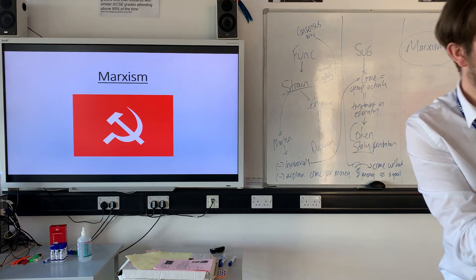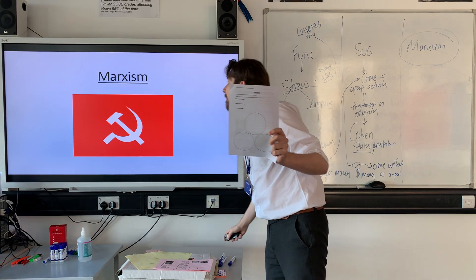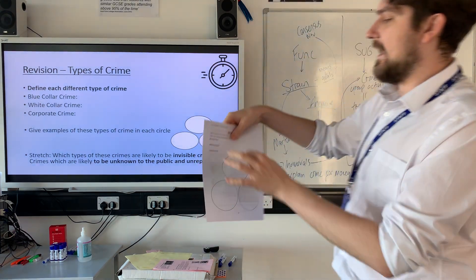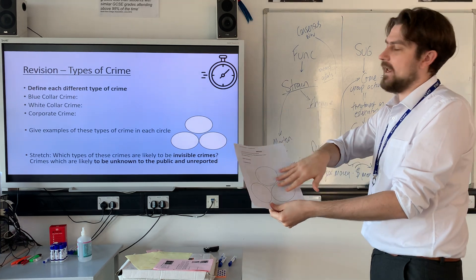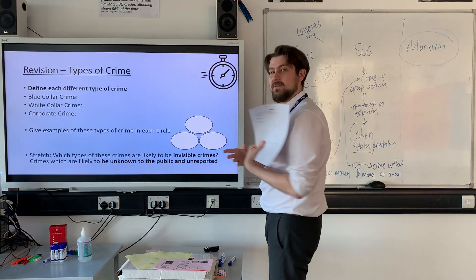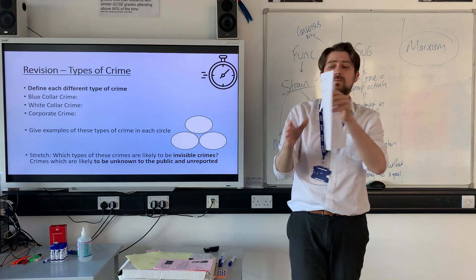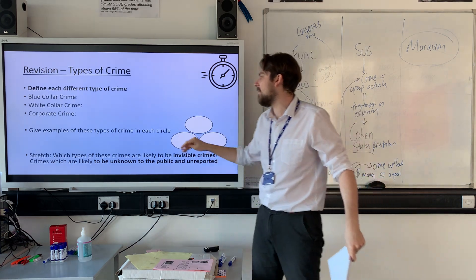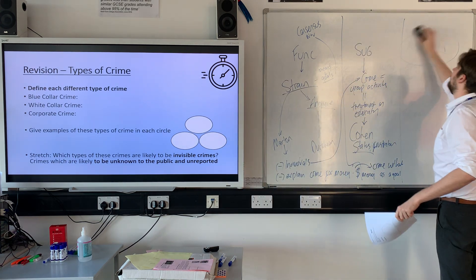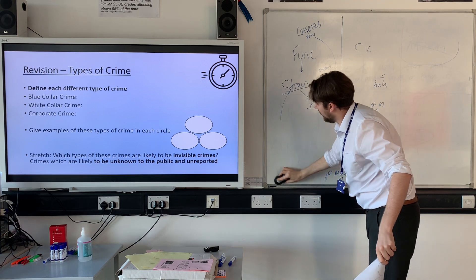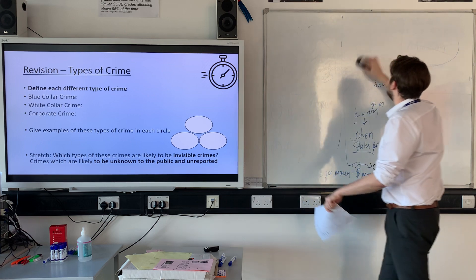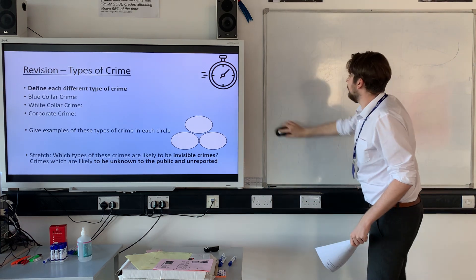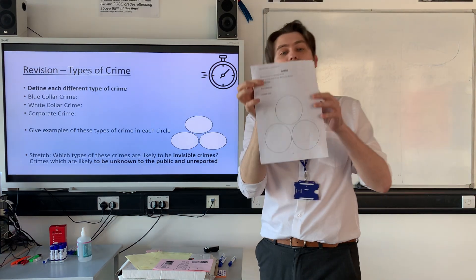The first thing I want you to do is turn to page 59 in your handbooks. On page 59 you should see: blue collar crime, white collar crime, and corporate crime, each with a circle. I'd like you to give me a definition for blue collar, white collar, and corporate crime, and in each circle give some examples of those crimes. I'm not going to go through the answers here — I want you to send them to me so I can check your understanding of these different types of crime. Your very first activity today is completing that front page.